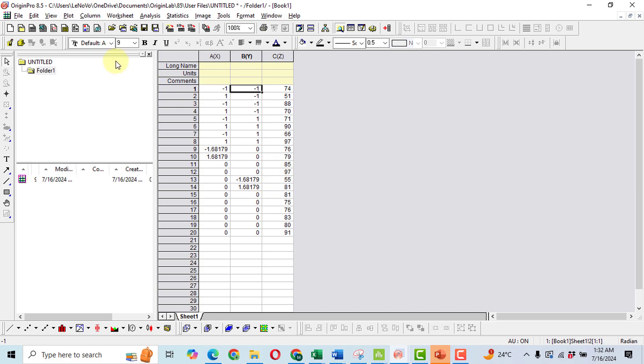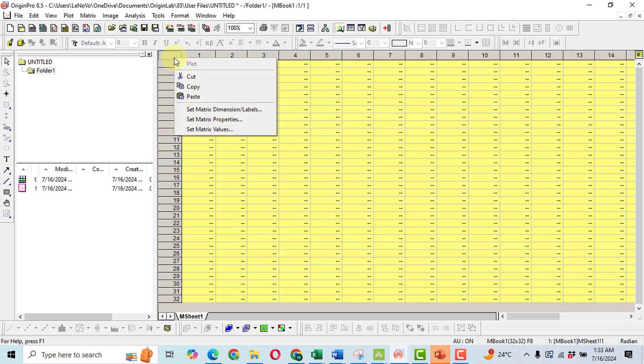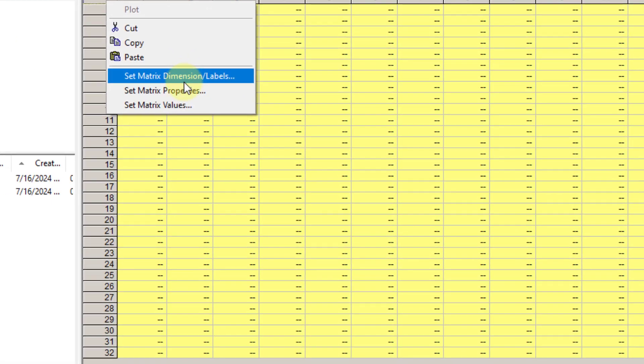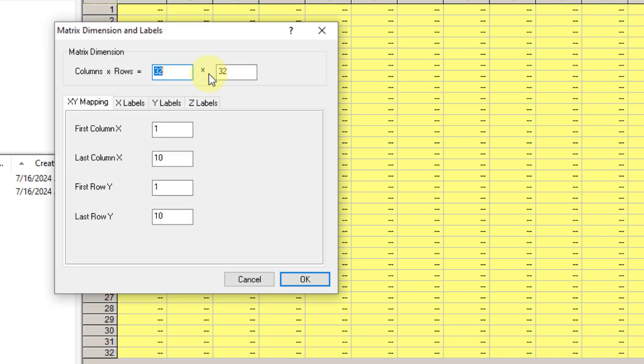The next step is to click on worksheet. Then do the right click on the top left cell. Here, set the matrix dimension labels. Click on it. Then change the 32 into 200 and here also 200 because we will have to make the predicted values.